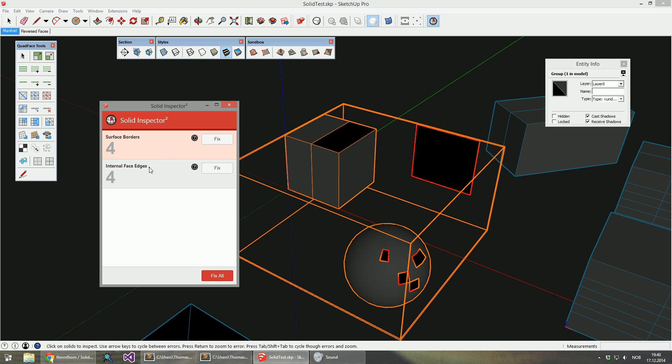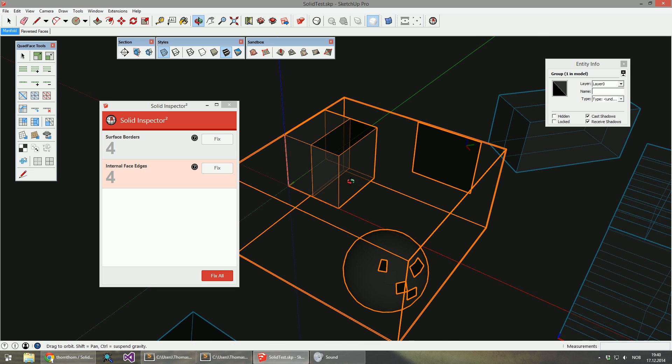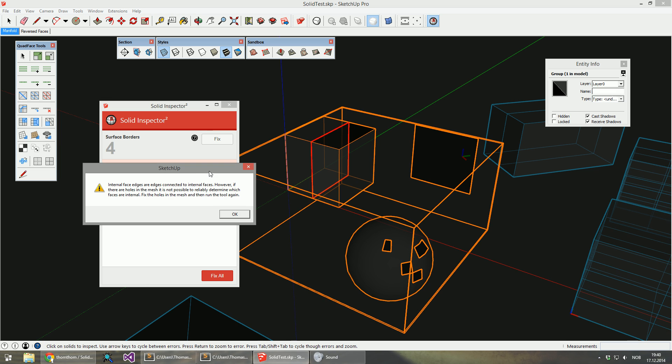So I have some internal face edges. Now this is a result of internal faces, and these are normally fixed automatically. But they cannot be fixed until you have closed all the holes. If we click this one you'll get a message box saying that the holes in the mesh need to be fixed first.